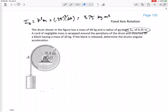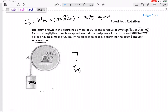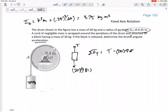So if they give you a k, go ahead and calculate I — you'll probably use it later. The chord of negligible mass is wrapped around the periphery of the drum and attached to a block with a mass of 20 kilograms. The block is released and we need to determine the drum's angular acceleration. For the block's free body diagram: weight is 20 times 9.81, and we have tension. Summing forces: tension minus 20(9.81) equals mass times acceleration of block B in the y-direction.